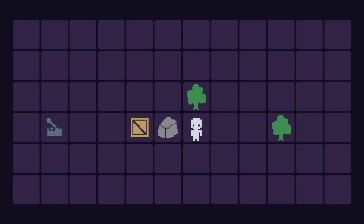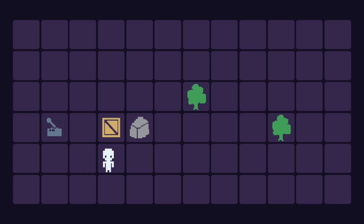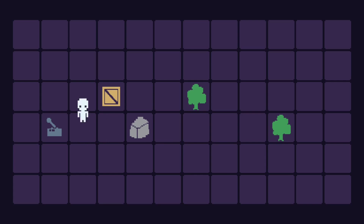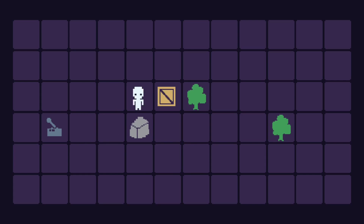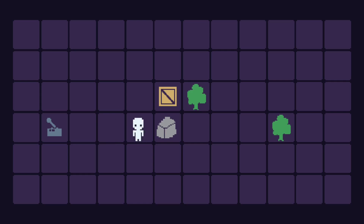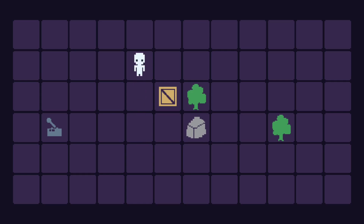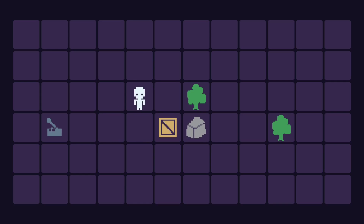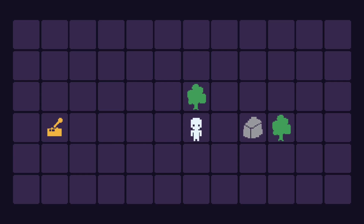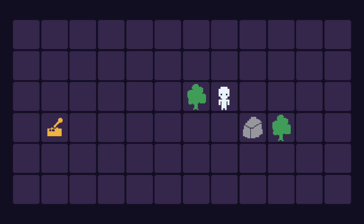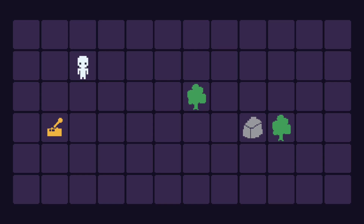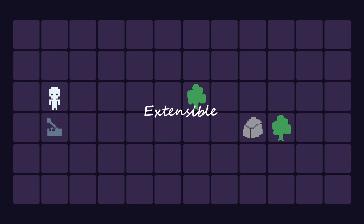Here's a quick demo I made. We have a player whose only means of interacting with the world is pushing and slamming into things. This switch can be switched, and this crate can be broken. How would you make something similar while keeping it extensible?